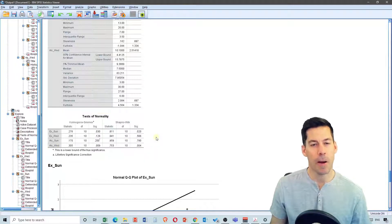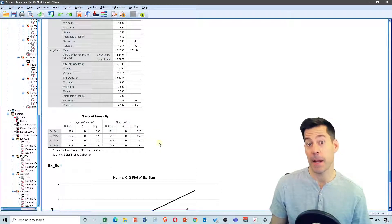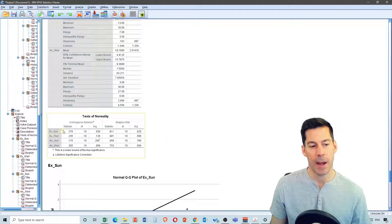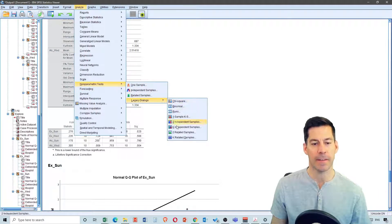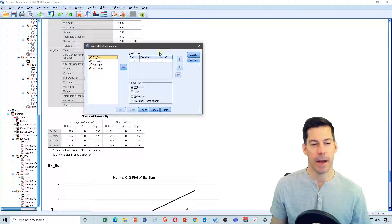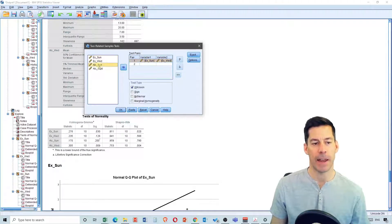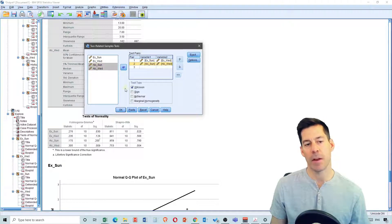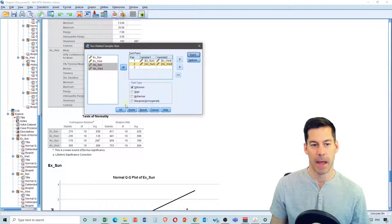If I want to do the non-parametric tests on these data, I want to do what would be the equivalent of paired t-tests but in a non-parametric way, and that would be separate for ecstasy and for alcohol. So I'm going to go up to Analyze, Non-Parametric Tests, Legacy Dialogues, and select Two Related Samples. My pairs are going to be ecstasy for Sunday and Wednesday, and then the other pair will be alcohol for Sunday and Wednesday. We're going to leave the test type as Wilcoxon, and we can also select exact tests. Now we're going to click OK.